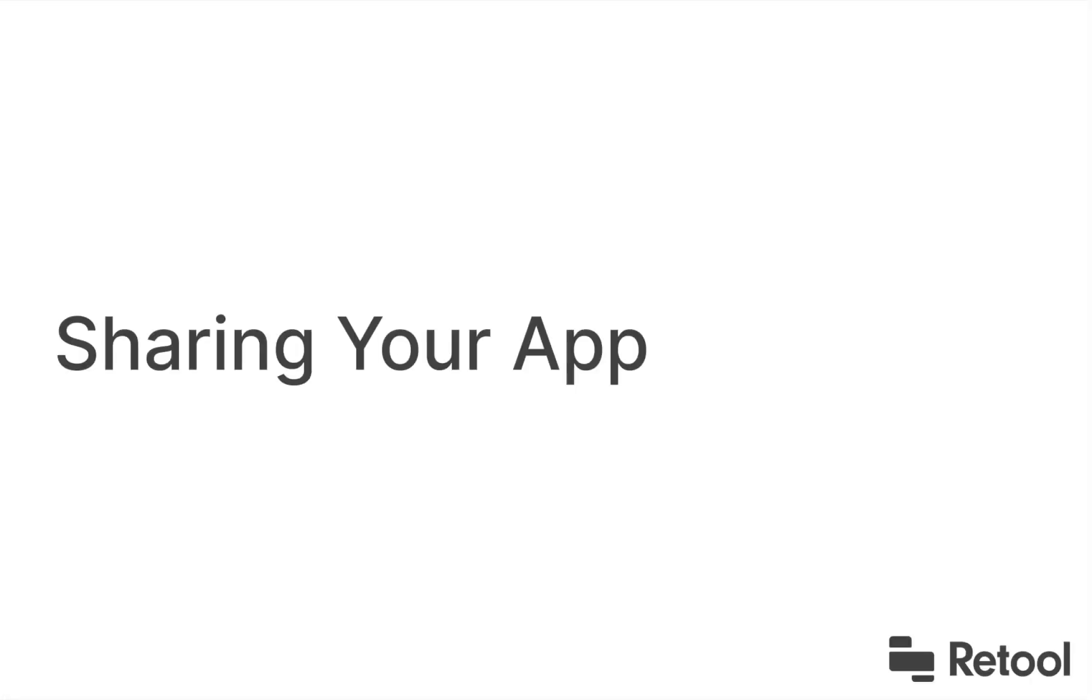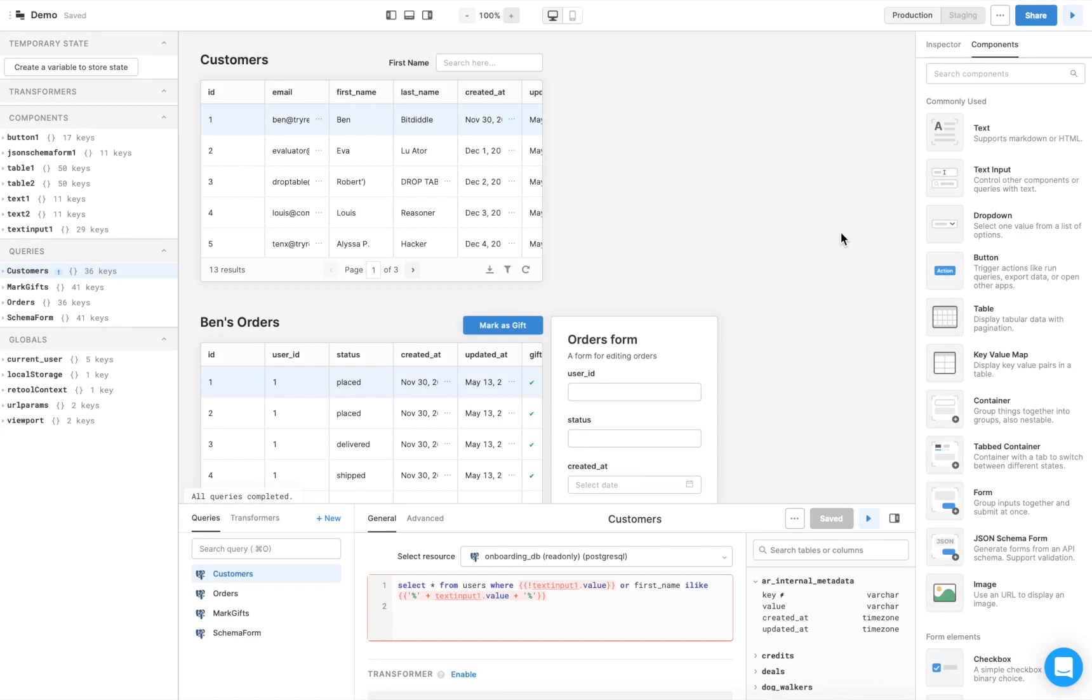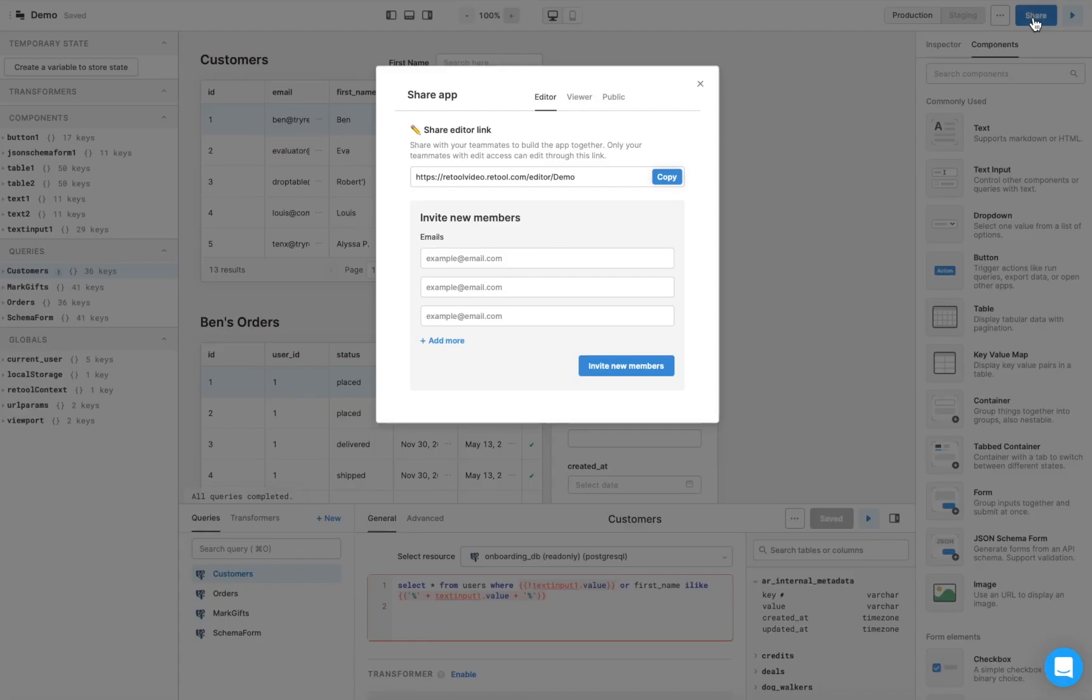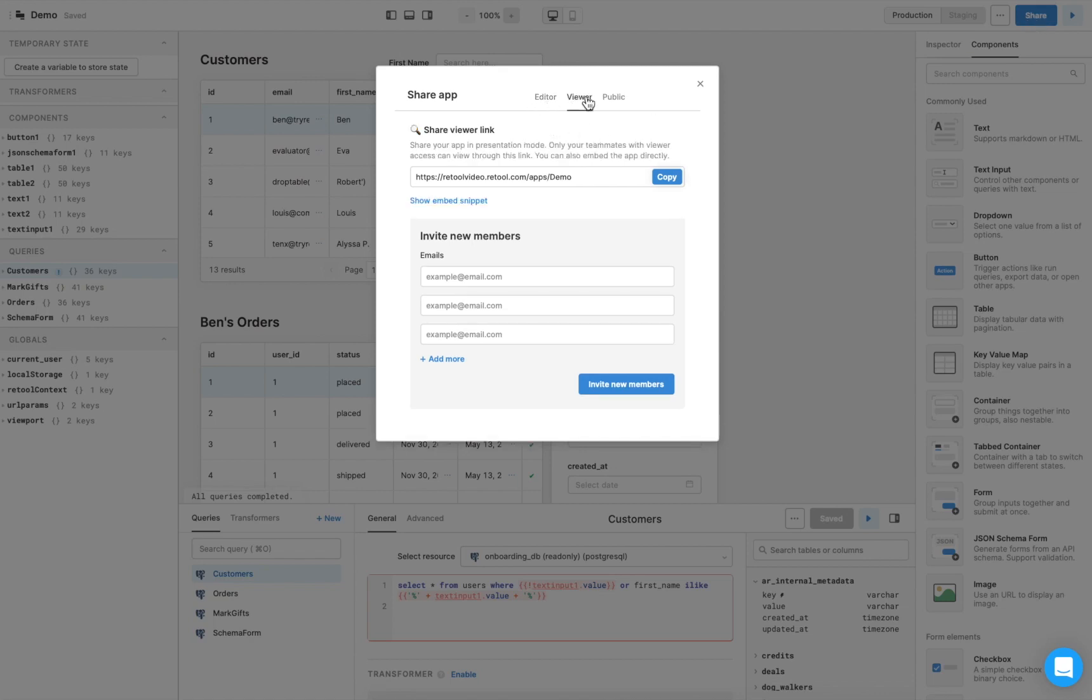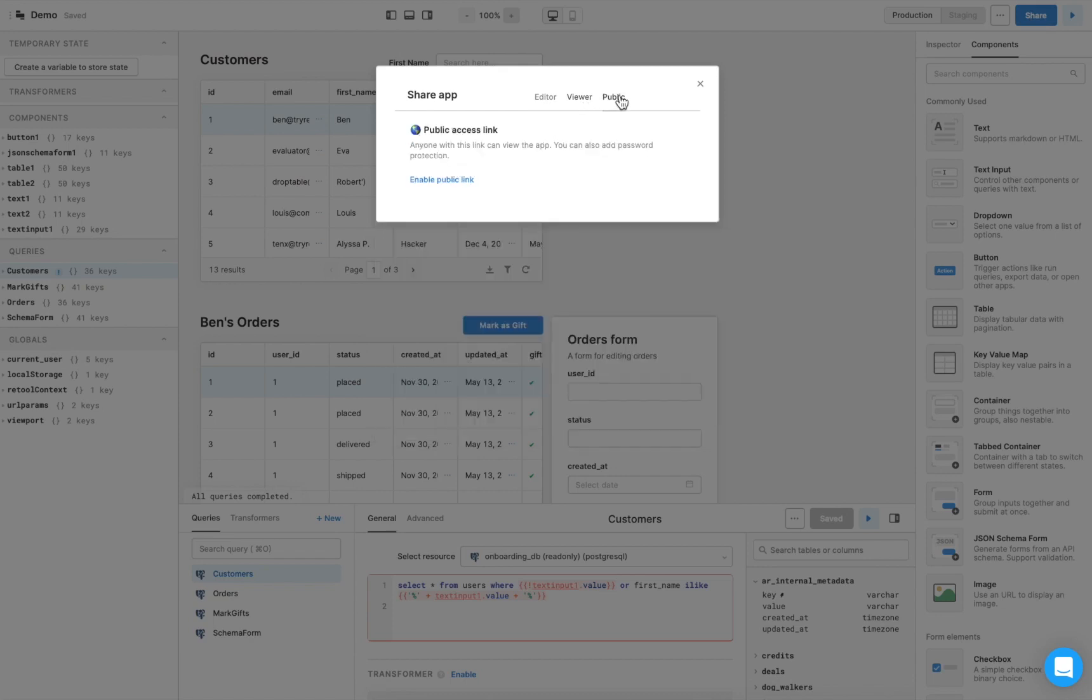When you've finished making edits to your app, you can share it with others by clicking on the share button in the top right-hand corner. Here, you can invite teammates to edit the app, view the app, or create a public link so anyone, including non-teammates, can view the app.